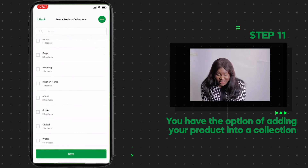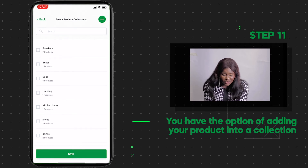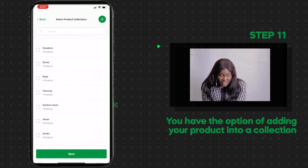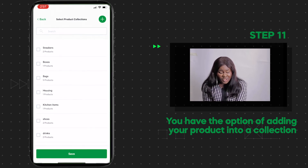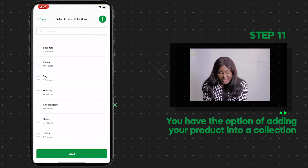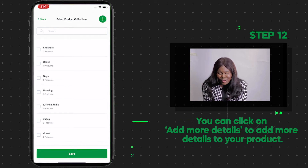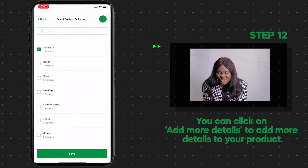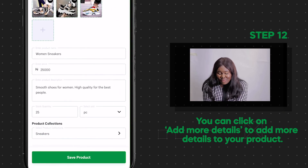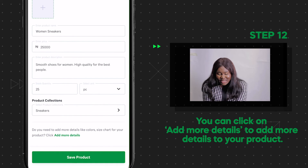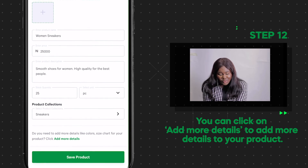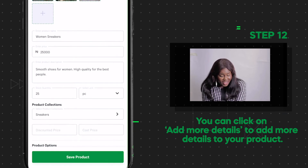You have the option of adding your products into a collection. The collection is an easy way to group your products and share them. There's another cool feature Bumper has — you can click on Add More Details to add more details to your product.